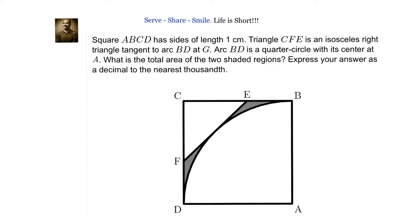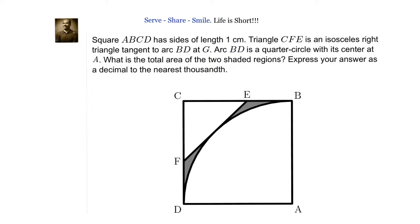We have been given that ABCD is a square with side length 1 cm, and CFE is an isosceles triangle tangent to arc BD at G. We need to find the total area of the two shaded regions.